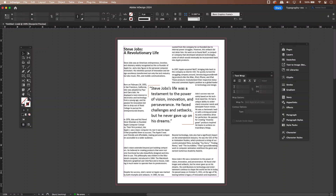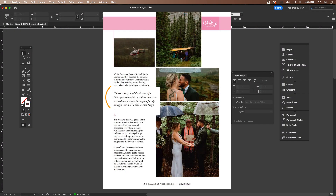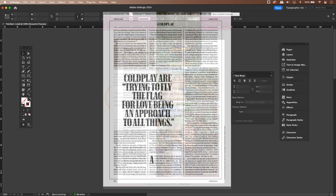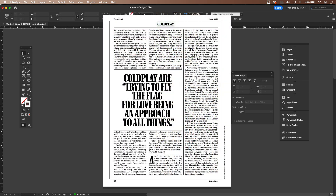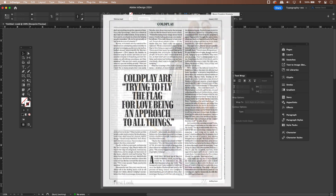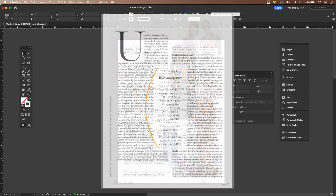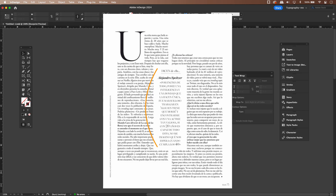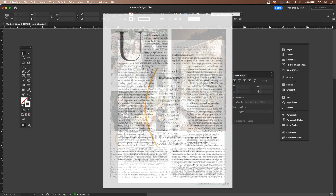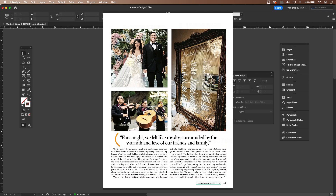Welcome back everyone to another Ulearn tutorial. In today's video we'll be revisiting any design and want to cover poll quotes. What are poll quotes? They are these short eye-catching quotes taken from the main body of copy and displayed prominently within the layout.